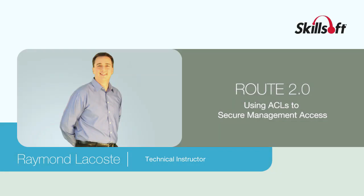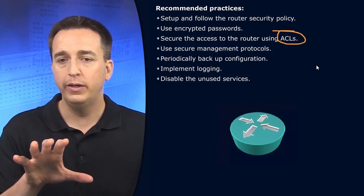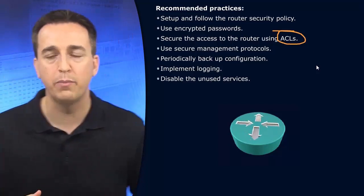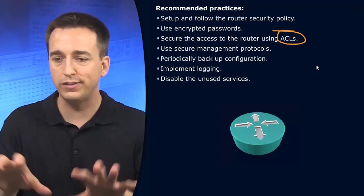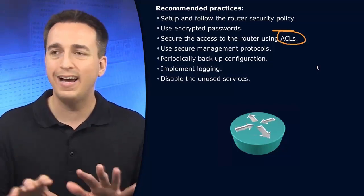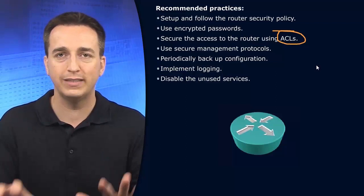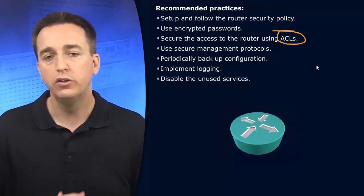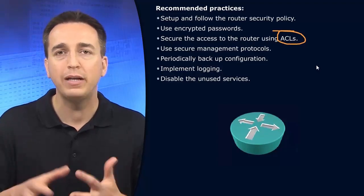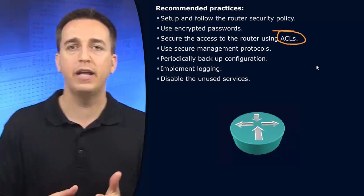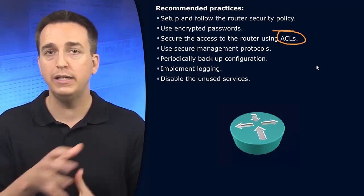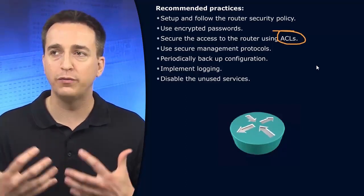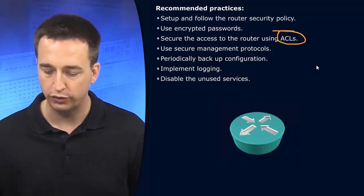We can utilize ACLs to secure access to the infrastructure as well. Picture your infrastructure right now. You have a router connected to the internet, a data center, and different sections of your infrastructure. You want to protect those different areas because they provide different services, features, and resources to users within the organization. However, not everybody needs access to those servers or resources. Not everybody needs access to and from the internet. You can use access control lists to secure those different components of your overall infrastructure.